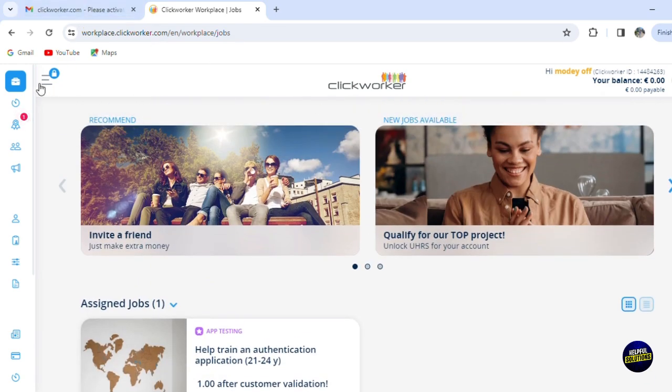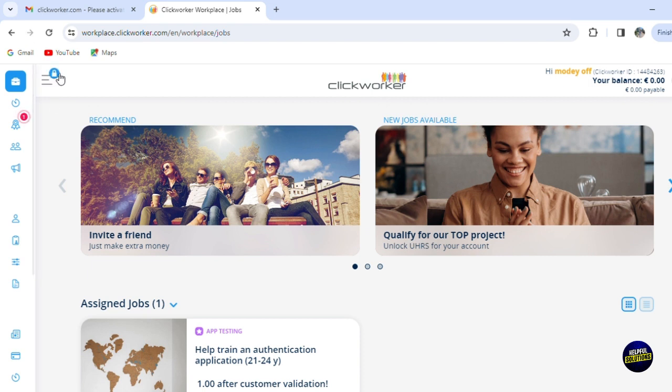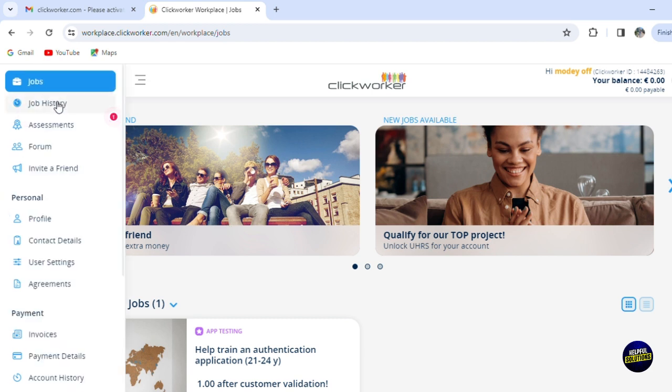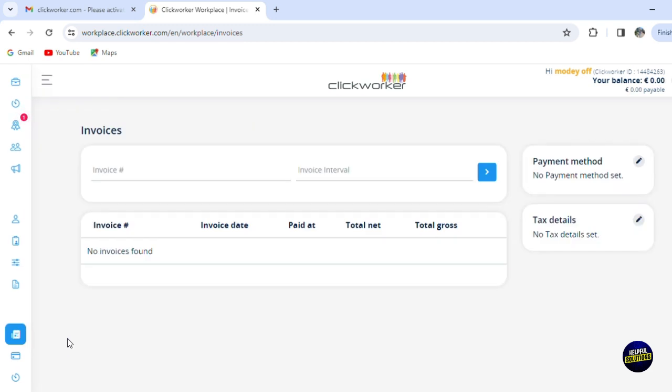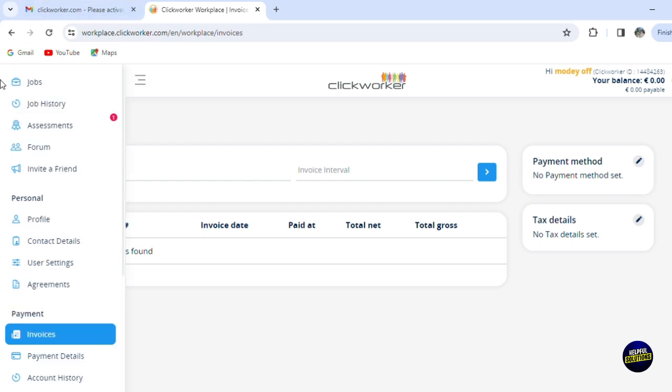When we click on this menu, we can make our account private or you can make it public so people can see how much you earn from your account. As you can see here, we have the job history, we have assignments, we have forums, we can invite a friend. For your personal information, you have your profile, the contact details, user settings, and the agreements. And for the payments, you'll be able to see your invoices and your payment details and account history. Let's click on 'Invoices,' for example. It will take us to this page. You'll be able to get information about all your invoices that you get from the platform—the invoice date, the paid date, the total net and the total gross.